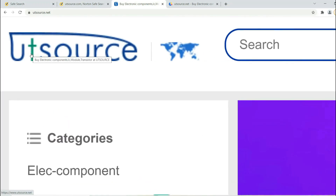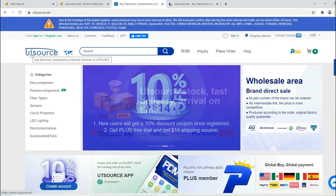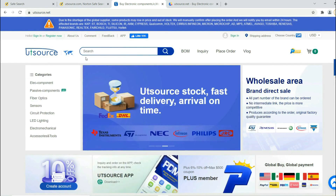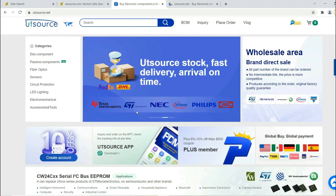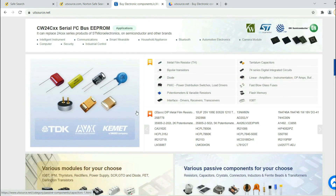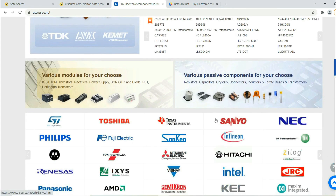This video is sponsored by Utisource. This website gives many kinds of electronic components such as resistors, transistors, capacitors, and inductors. It also provides many electronic modules from China.